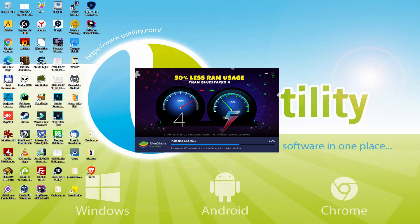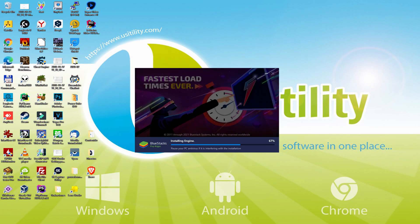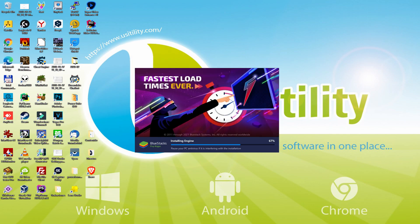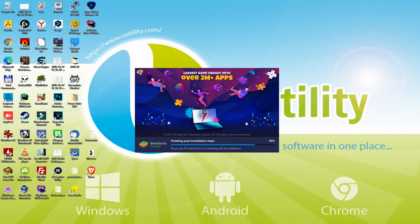97% reduced GPU usage and easier multitasking. As you can see, BlueStacks 5 is built to provide stability and performance during long gaming sessions.